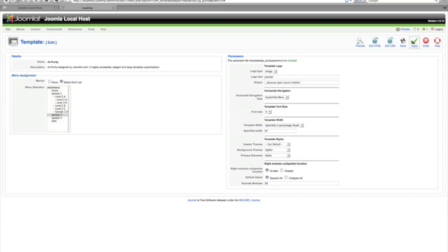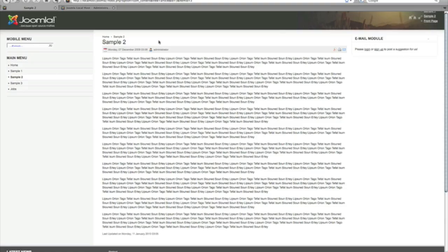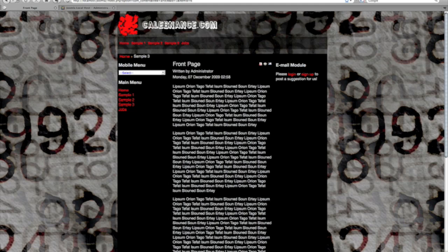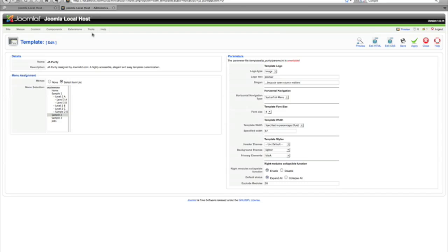Then you're gonna hit apply and we're gonna refresh the page, and then click on the main menu sample two. And there it is. So it's just that page that is set differently for this template. Any other page is gonna be this template.